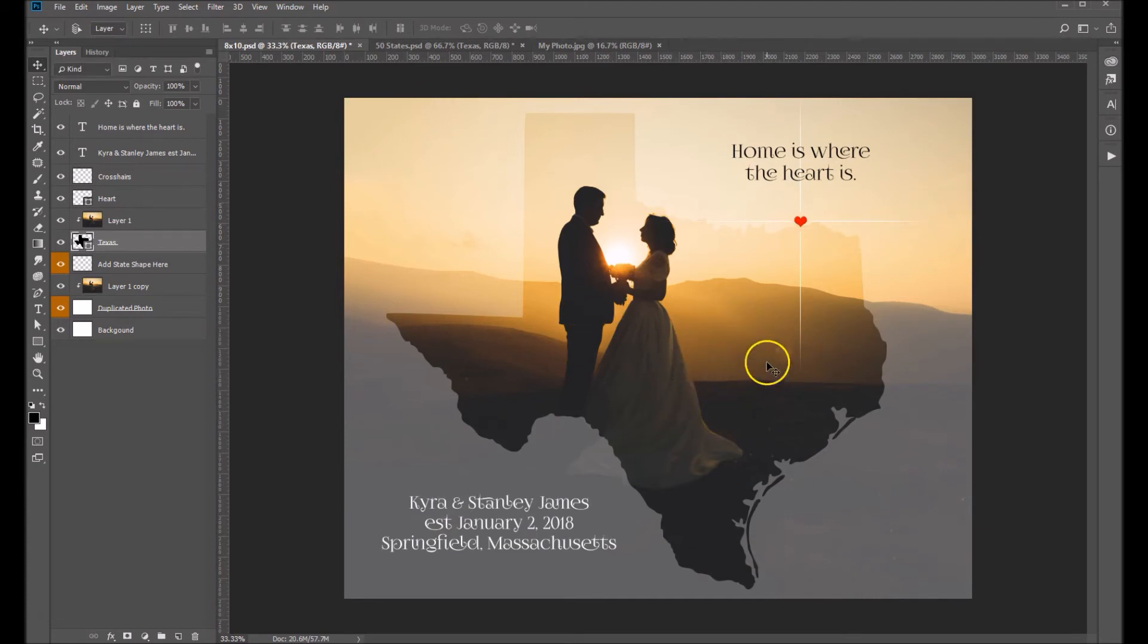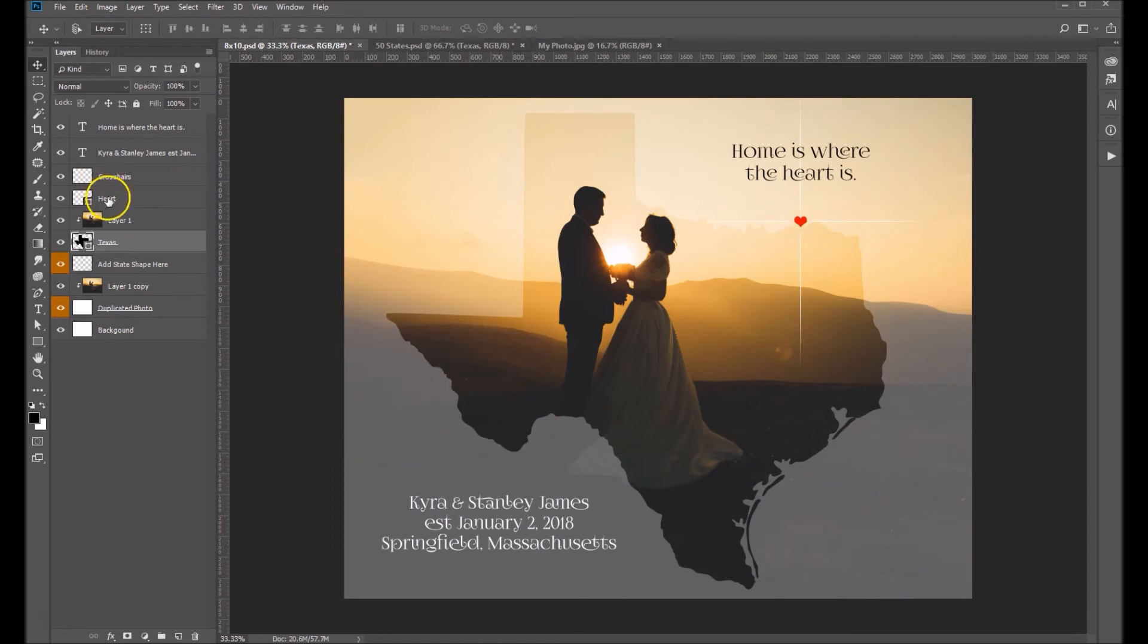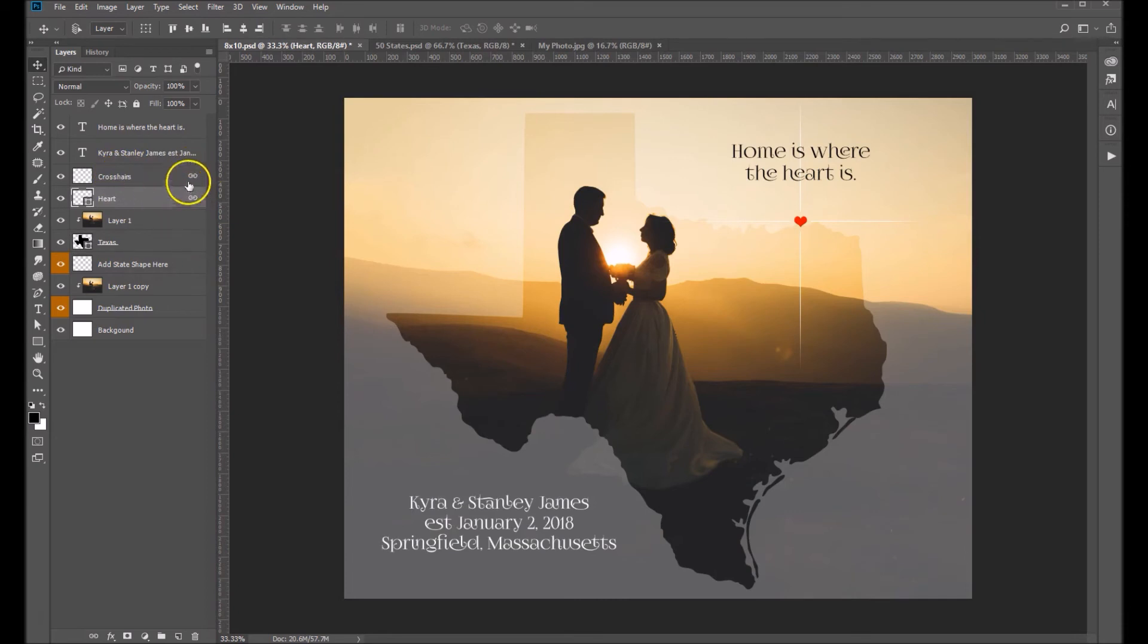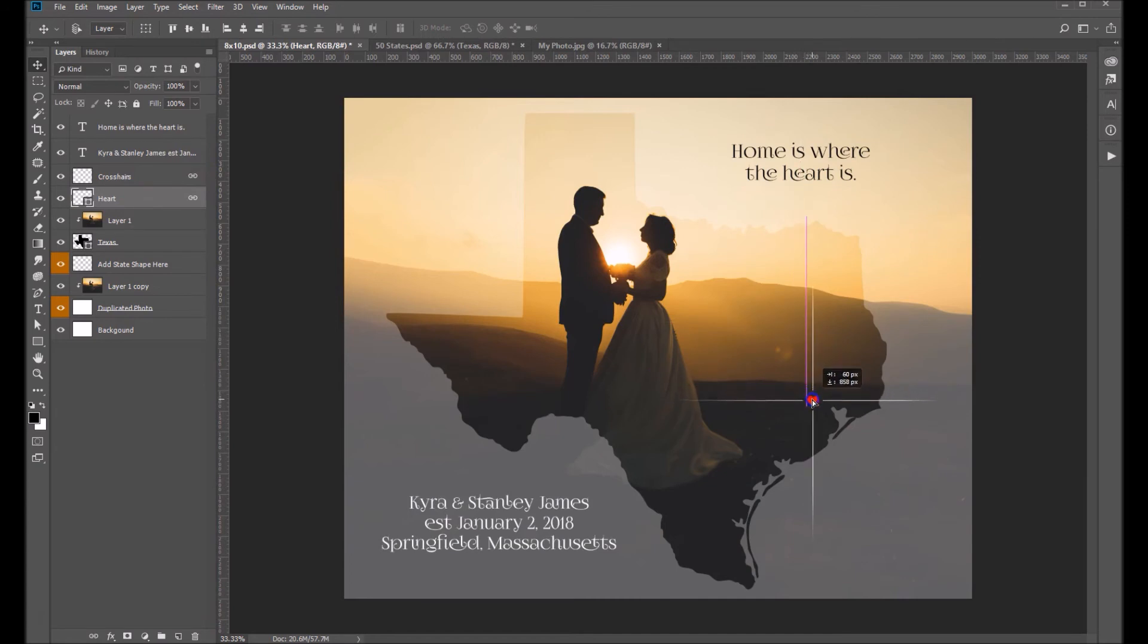I think the next thing we can do is let's put our locator on here. This couple happens to be from Houston. So let's go grab the heart, and as you can see this heart and also the crosshairs layer, they're linked together, which means you can grab just one of them and they're both going to move. So let's bring that down near Houston.